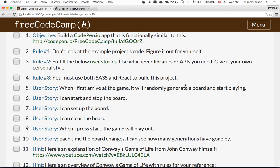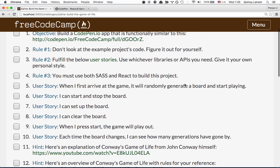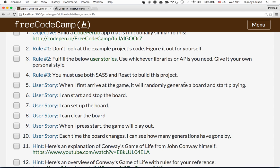Fulfill the below user stories using whichever libraries and APIs you need. Be sure to give it your own personal style. And be sure to use Sass and React to build this project. The point of this project is to give you React practice.